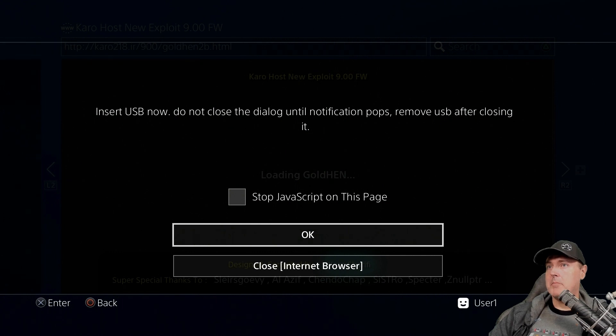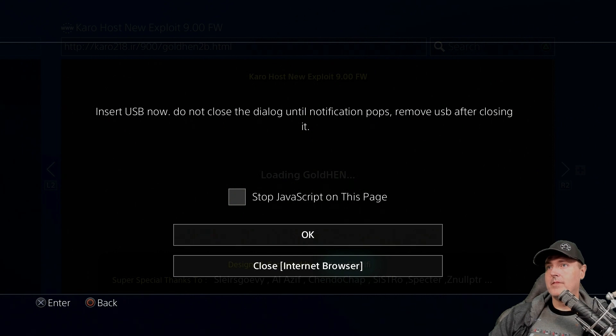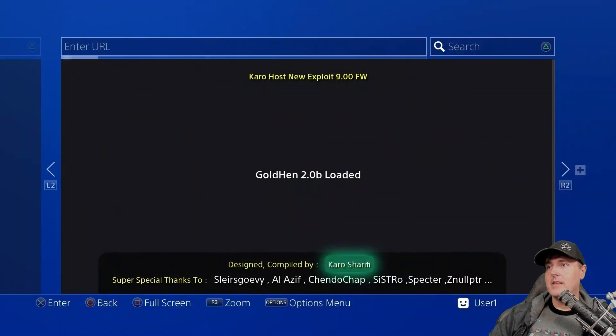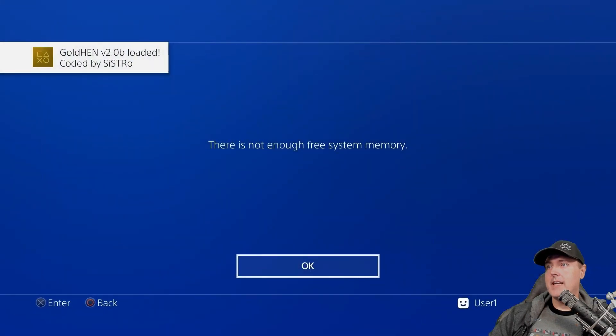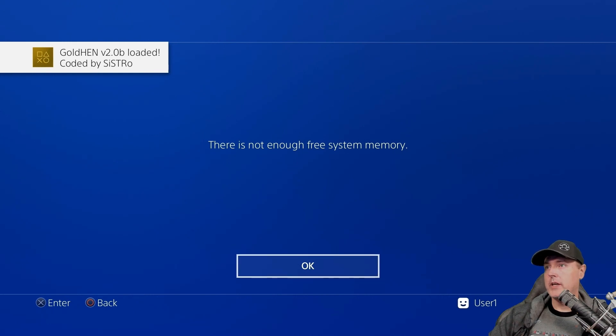Once that happens, you can go ahead and click on the OK button and now take out your memory card and you should see that Goldin has been loaded.